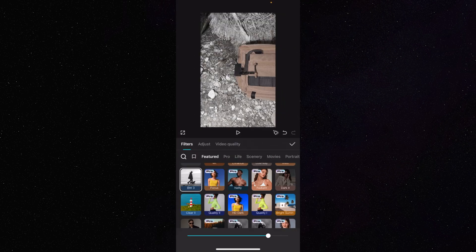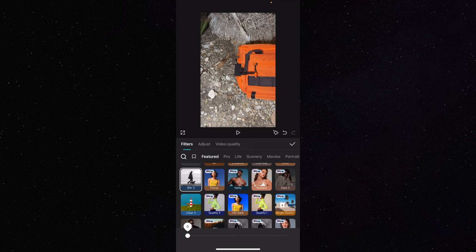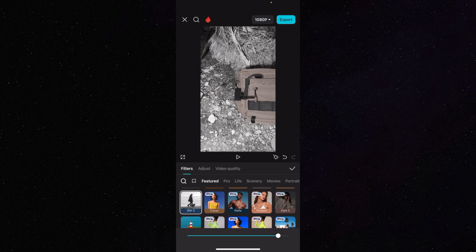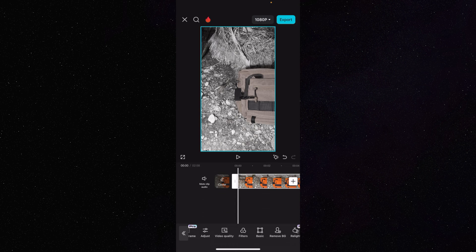Press on BW3 and it's automatically added to that clip. You can adjust filters when you add them — at the bottom of the screen there's a bar. If I want to make it more intense, more black and white, I can do that. If I want to make it basically non-existent, I can drag it all the way to zero. You have the freedom to adjust every filter. Be careful not to get too carried away. When you're happy with the adjustment, press the check mark and that filter will be applied to the selected clip.